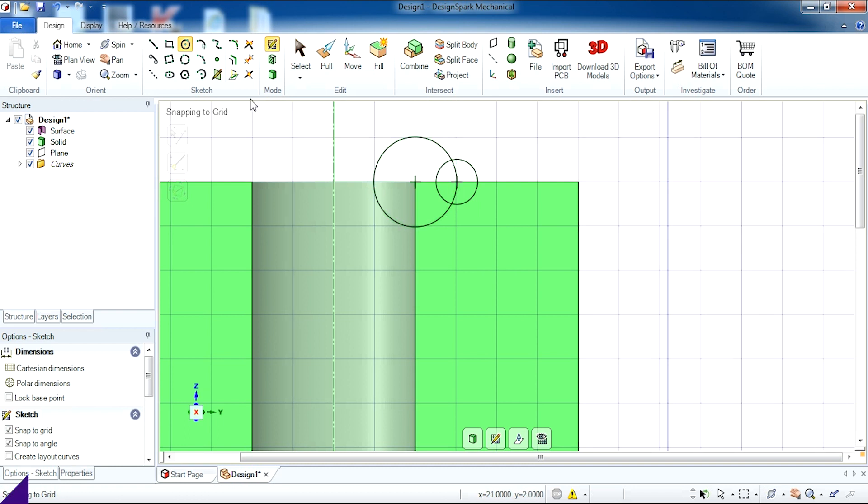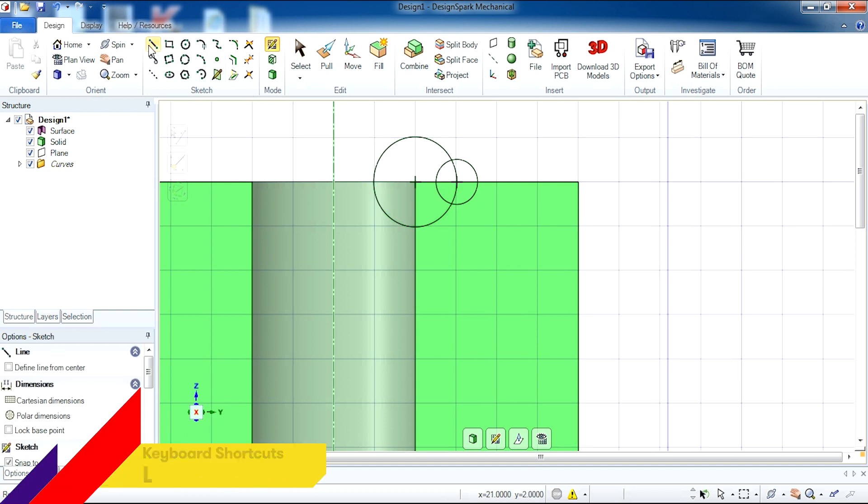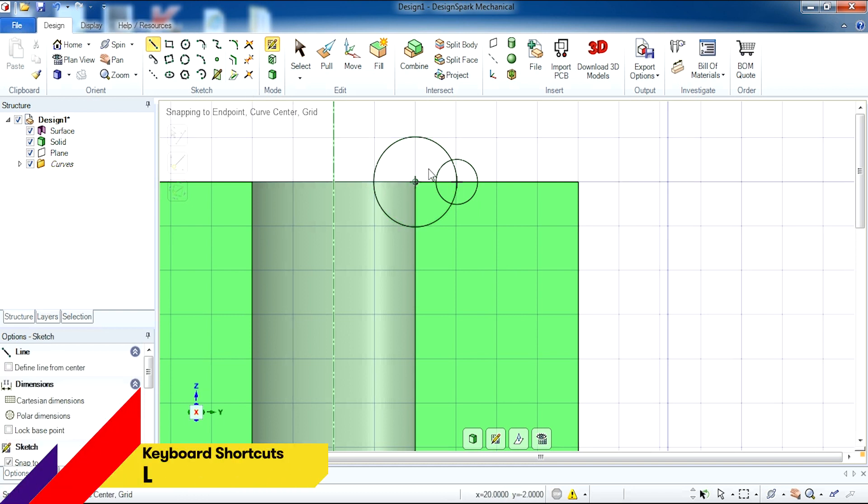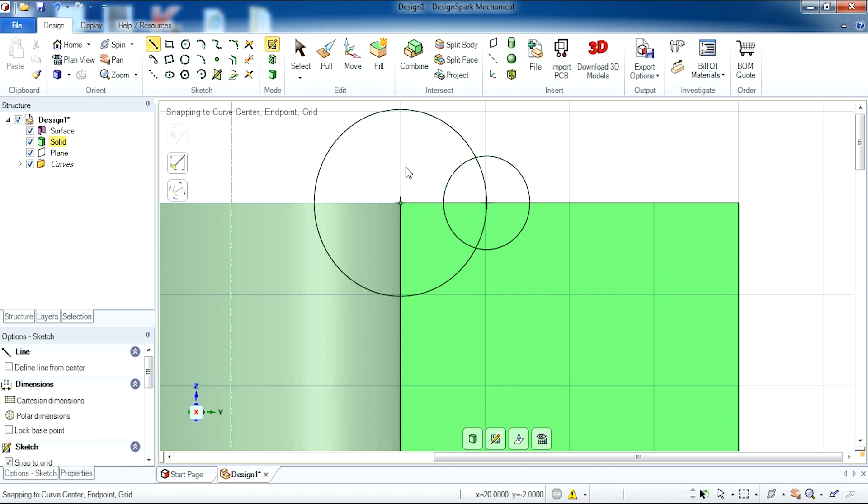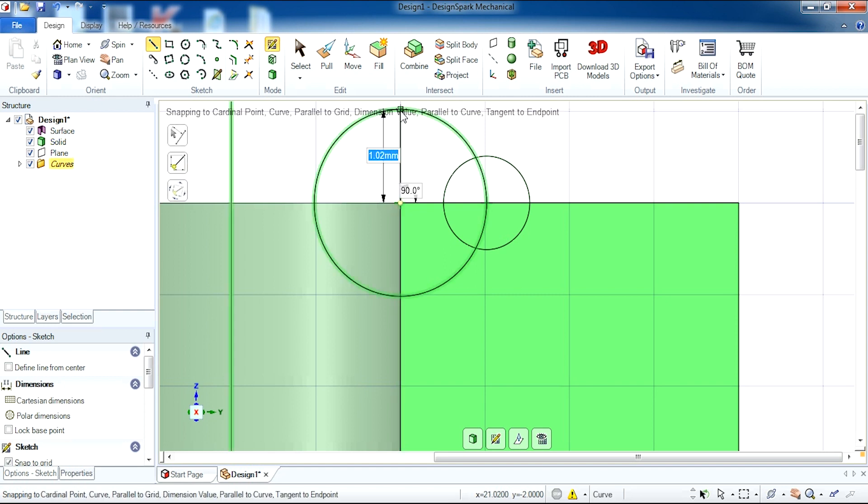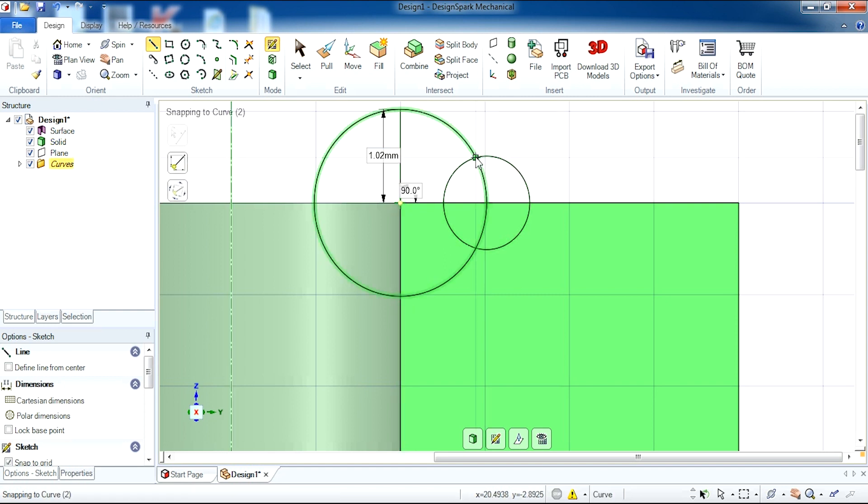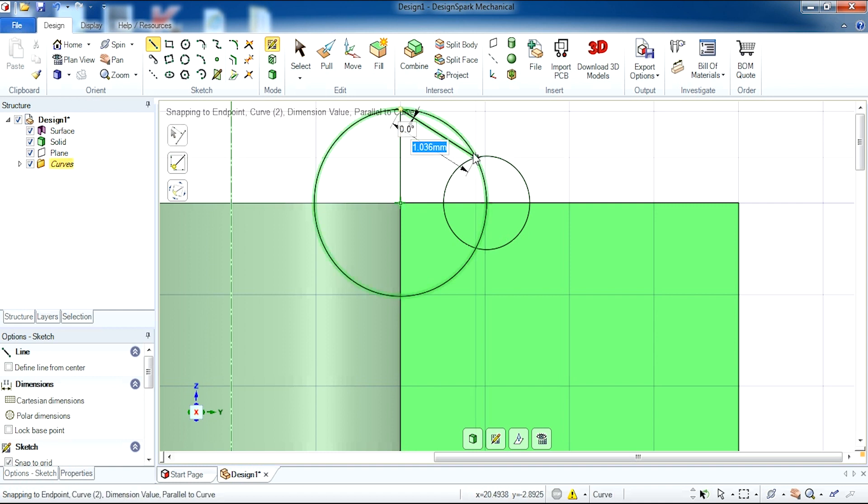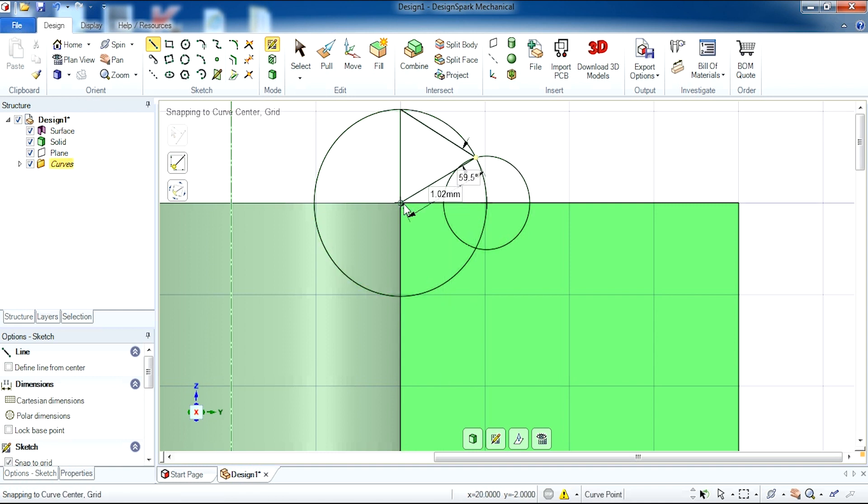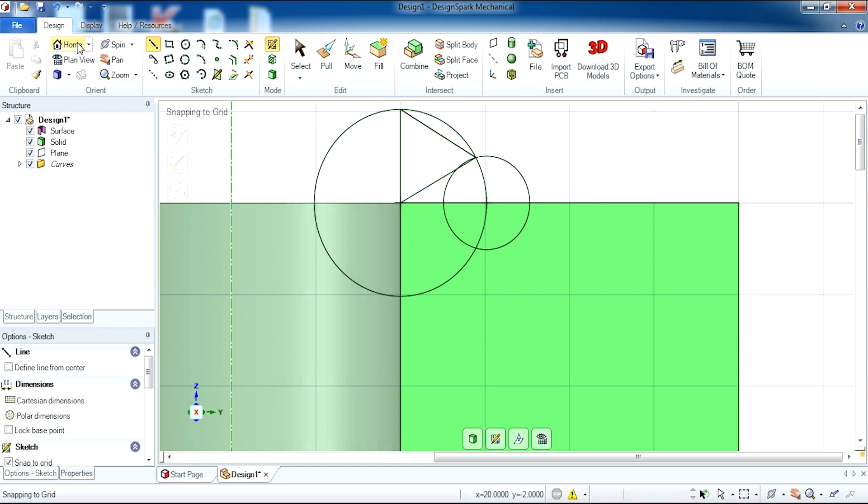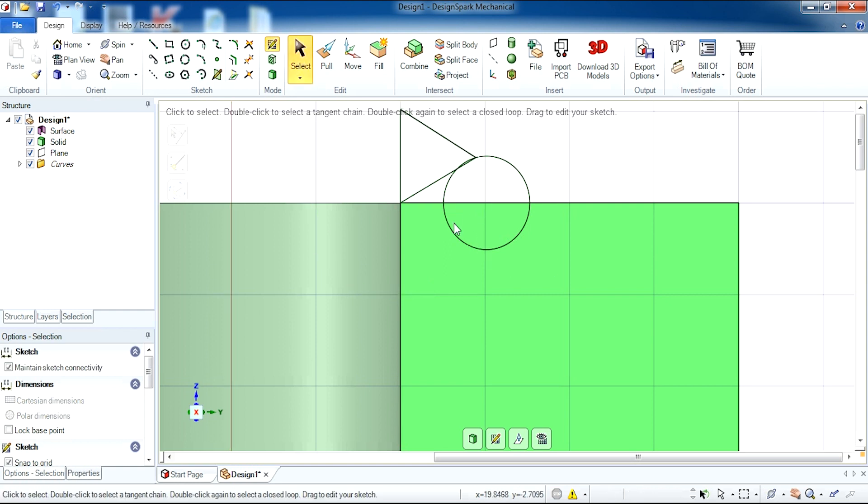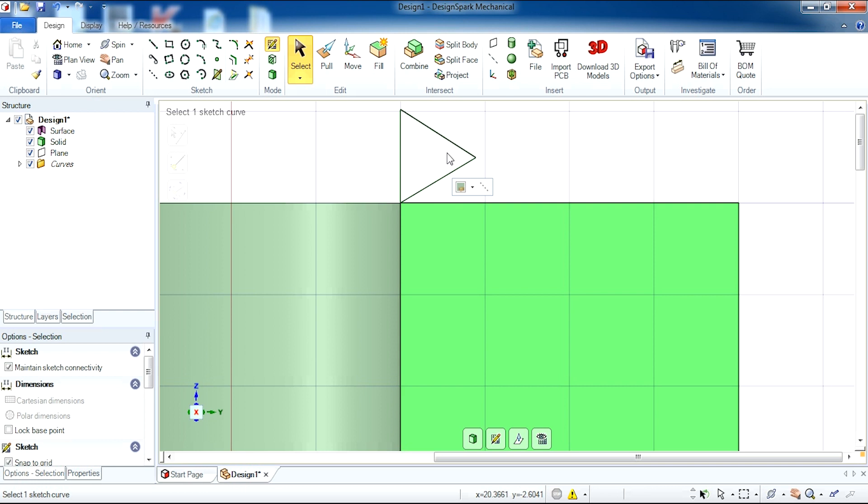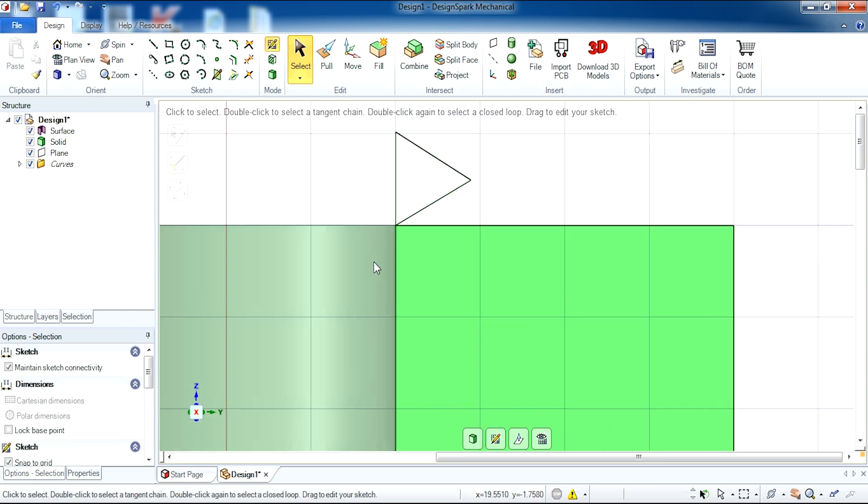Now we're going to get the line tool and actually create a triangle out of these circles like so. Once that has been done we can delete the two circles and be left with a triangle.